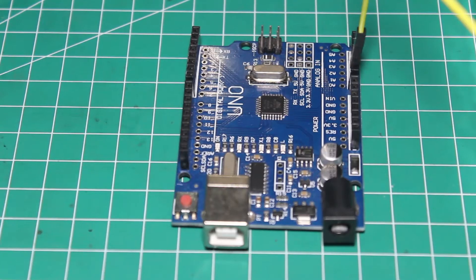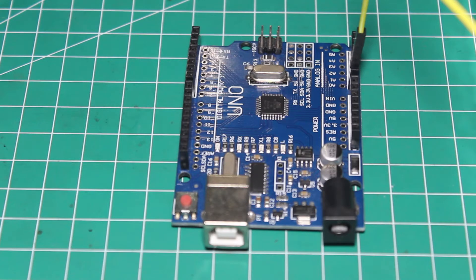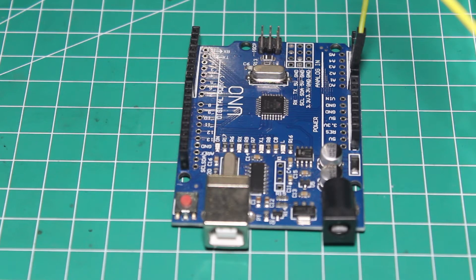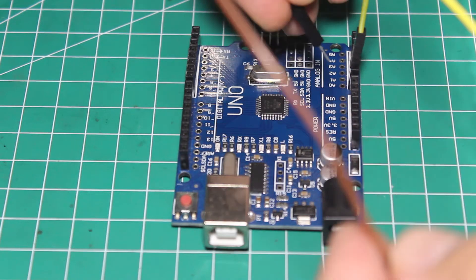And don't forget, you should connect the ground of power supply to the Arduino too, so they will share the common ground.